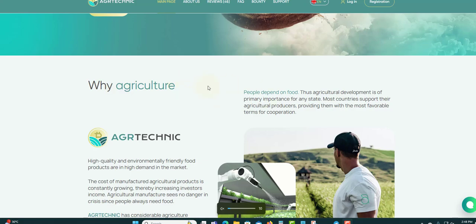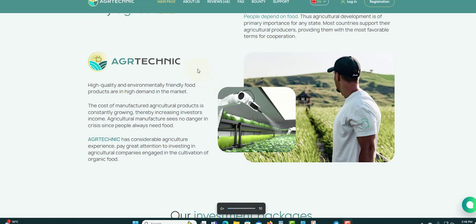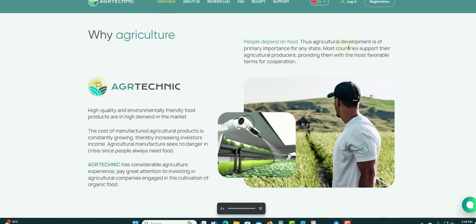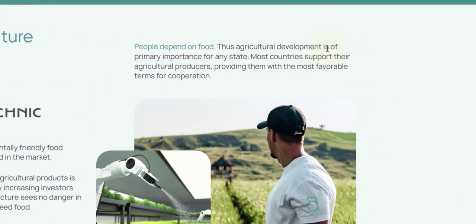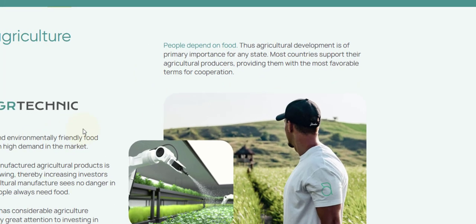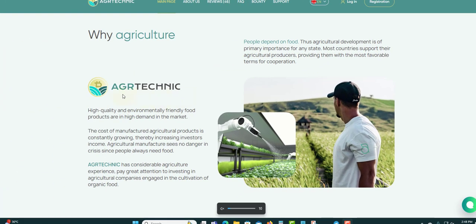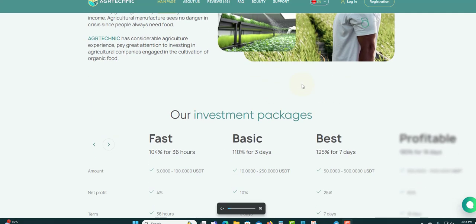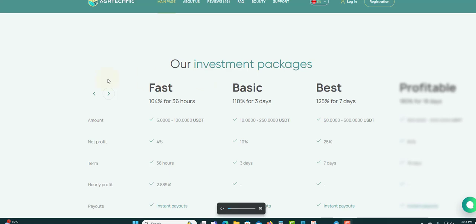Why agriculture? It's like agricultural processing, vegetables and support. People depend on food, thus agricultural development is of primary importance for any state. Most countries support their agricultural producers, providing them with the most favorable terms for cooperation. It's agriculture technique, so they deal with agriculture.